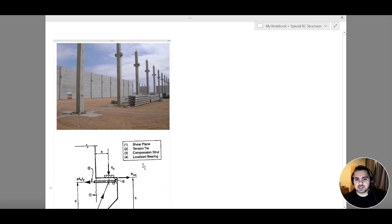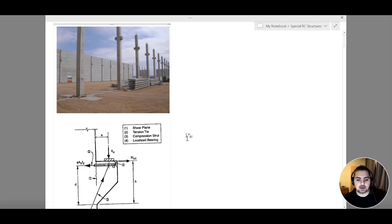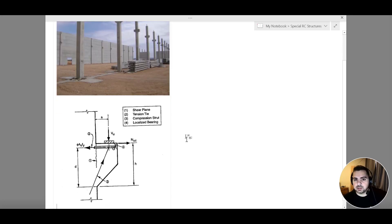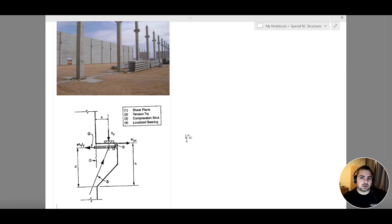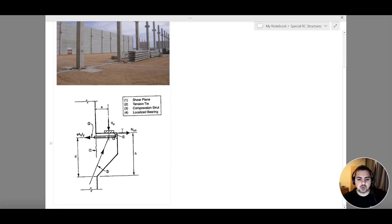In order to better understand the structure, we need to know the straining actions acting on it. We are going to design my corbel according to four different failure criteria, and while we discuss these failure criteria we will get a better image of the straining actions that take place. Looking at this image, we can see the four different types of failure criteria that occur within my corbel.